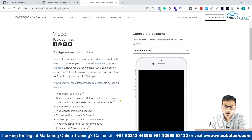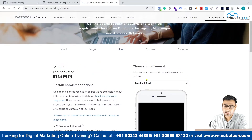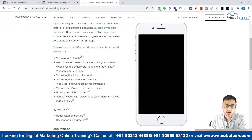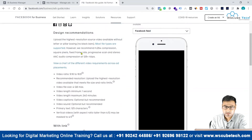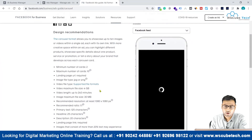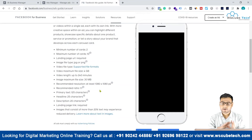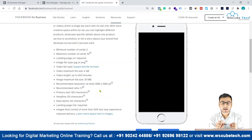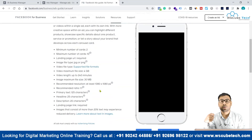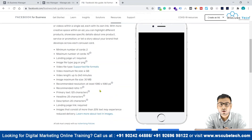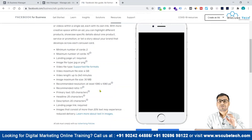You can also go to the video section, select video as your ad format, choose a placement, and see the different specifications recommended for that format. This ad guide covers image, video, and carousel formats. I recommend going there at least once, checking your campaign objective, ad format, and placement, and then creating your creative based on those recommendations. That's it for this video — see you in the next one, goodbye.